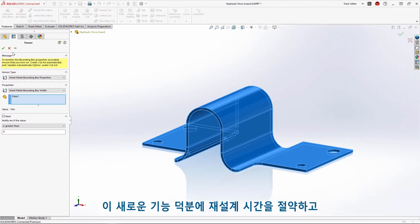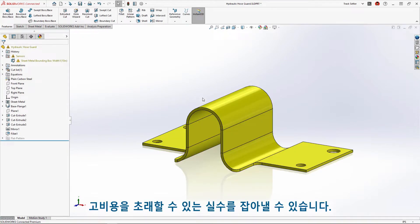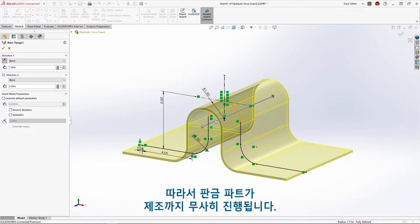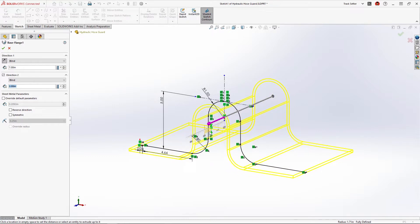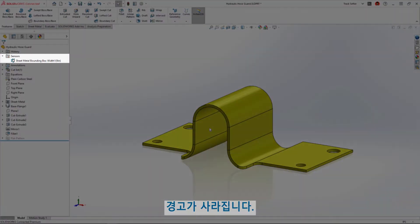This new feature saves redesign time and catches costly mistakes so your sheet metal parts will sail through manufacturing. By reducing the outer dimension of this part the warning goes away.